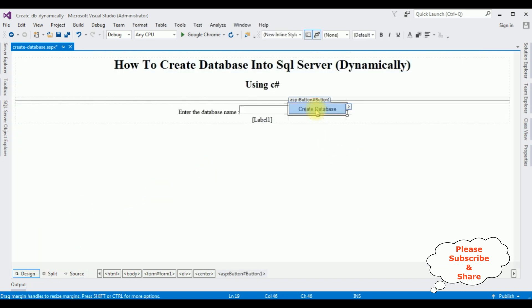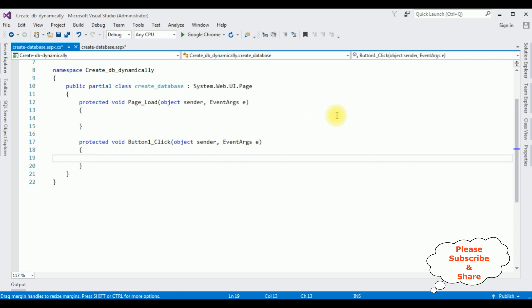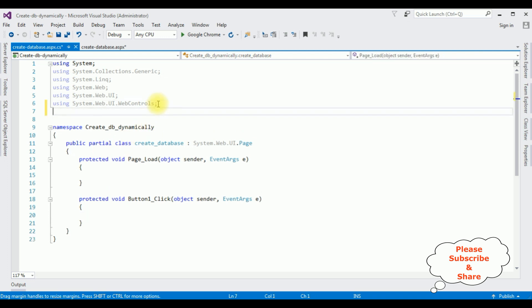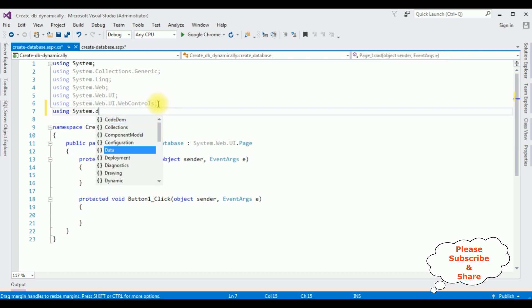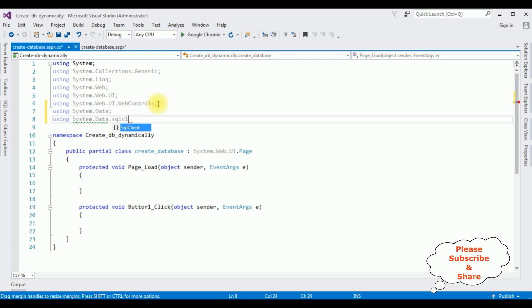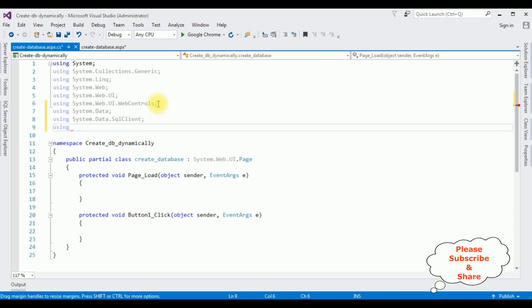Double-click the button control — it will generate the button click event handler. Now in the code-behind I'm adding the namespaces: using System.Data; using System.Data.SqlClient; using System.Configuration.